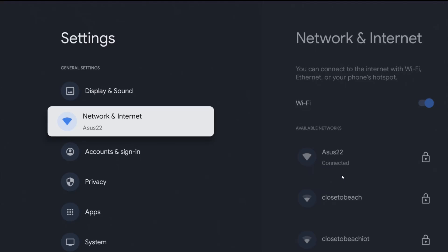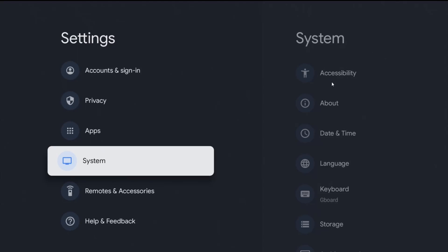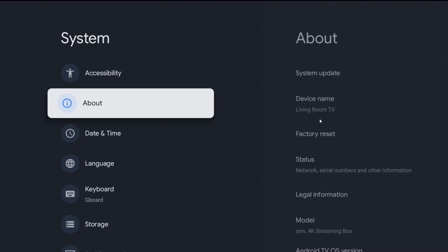And I also want to check on the name of my device so I can check this out by going down to system. And in system I want to go over and down to where it says about. And in the about area I can see device name and my ION 4K streaming box is called Living Room TV. So this is what I'm going to hook up with when I'm casting my screen over to my streaming box.